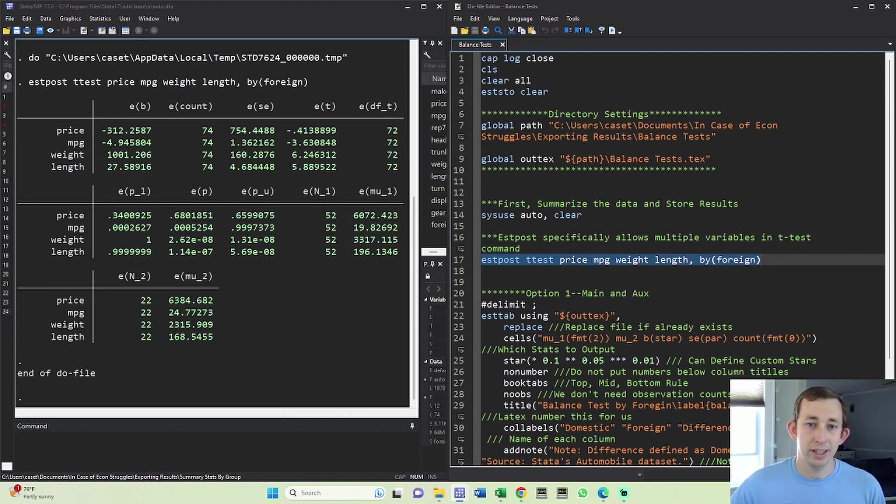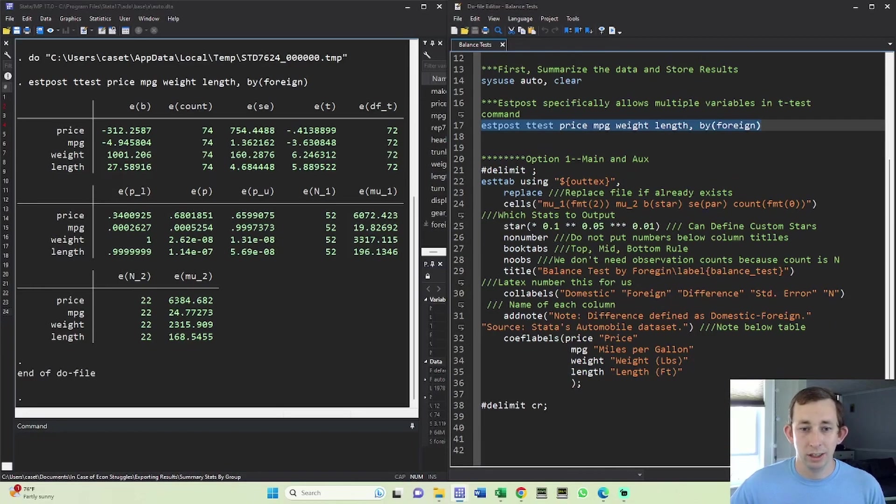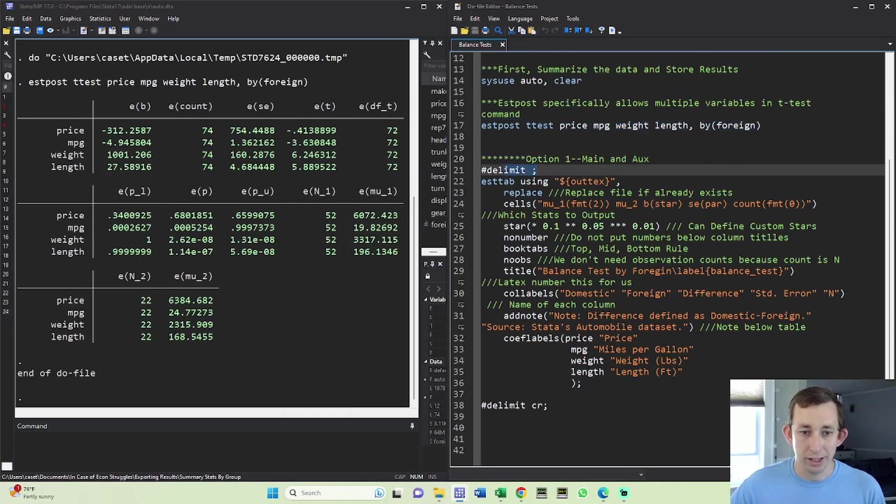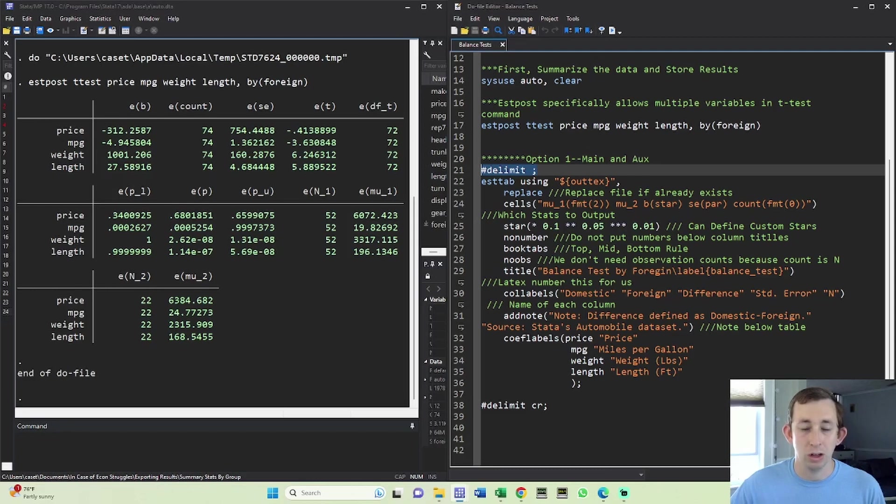Now we have everything that we need to go ahead and make this table. So we're going to turn to our lovely little stab command. And once again, using that trick to make it such that Stata doesn't see a new command on each new line, it's going to wait for the semicolon before it thinks we're done writing this command.